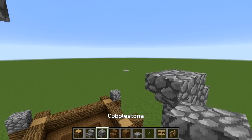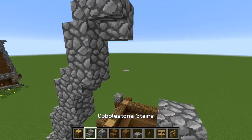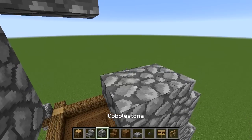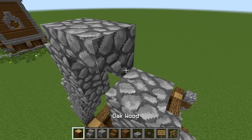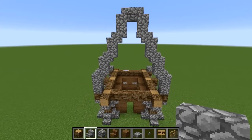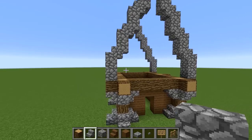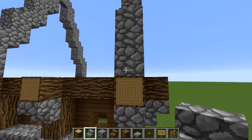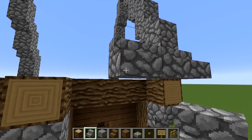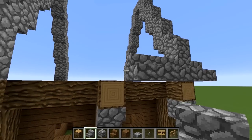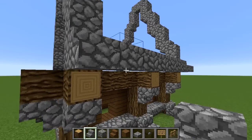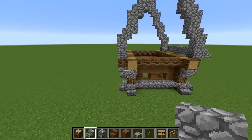Cobblestone, cobblestone like that, then we do it again. Once you have that, put some stairs just at the base and go all the way along - just normal stairs. Then do the same on the other side.